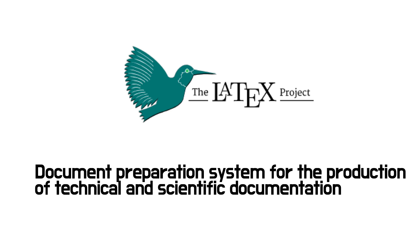LaTeX, spelled with the capital letters on L, T, and X, is a document preparation system that has features designed for the production of technical and scientific documentation.